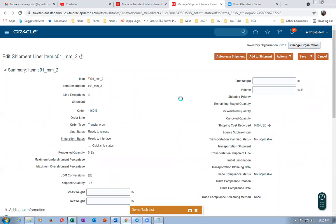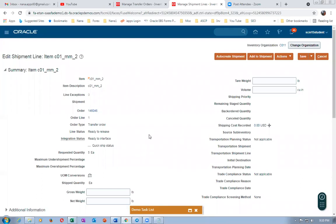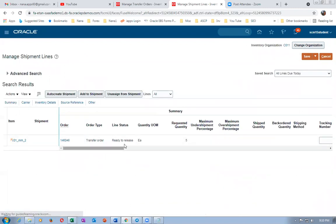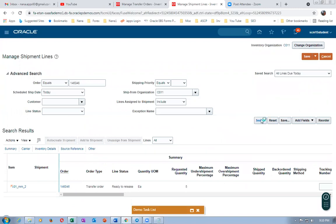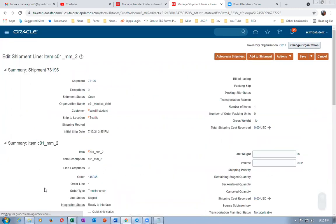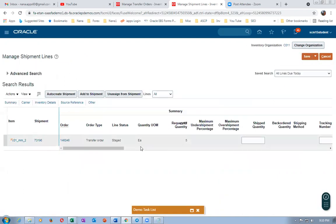We are searching for transfer order number 146046. We are going to launch the pick release. Go to Actions and then go to Pick Release. The pick release as well as the ship confirm will be combined together because we are not stopping the pick confirm in the organization parameters, so it will be going in one go. Give Save and Close — it will be going to stage. The five quantities will go to stage because we have sufficient quantity at the source. Go there, make a search again — you can see the shipment number will also be created. It is now staged.